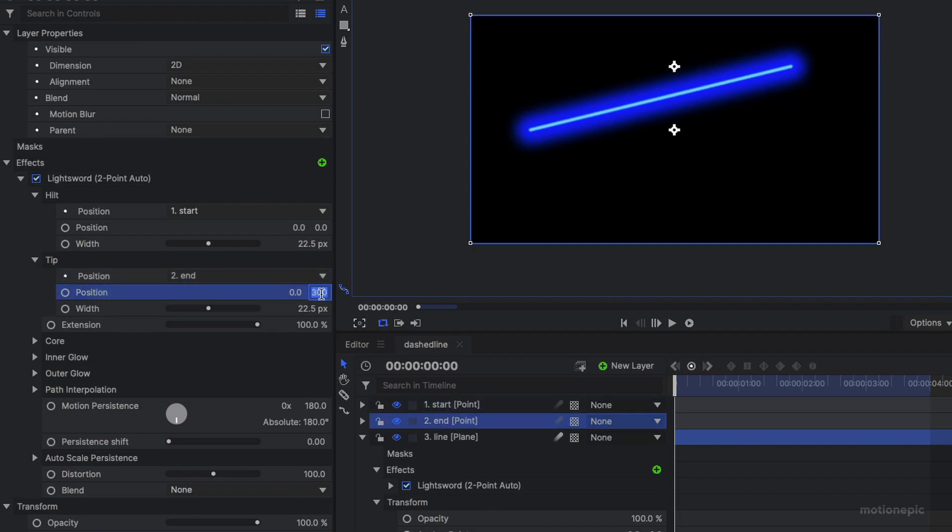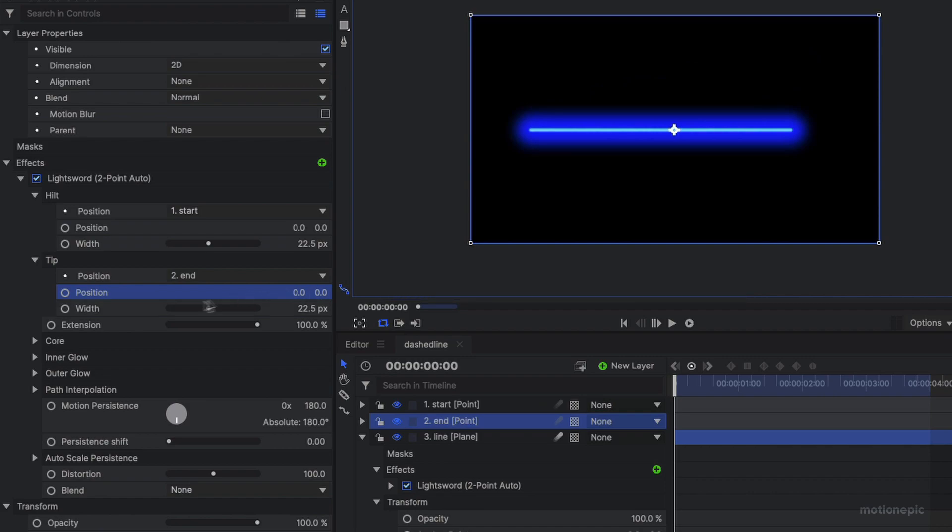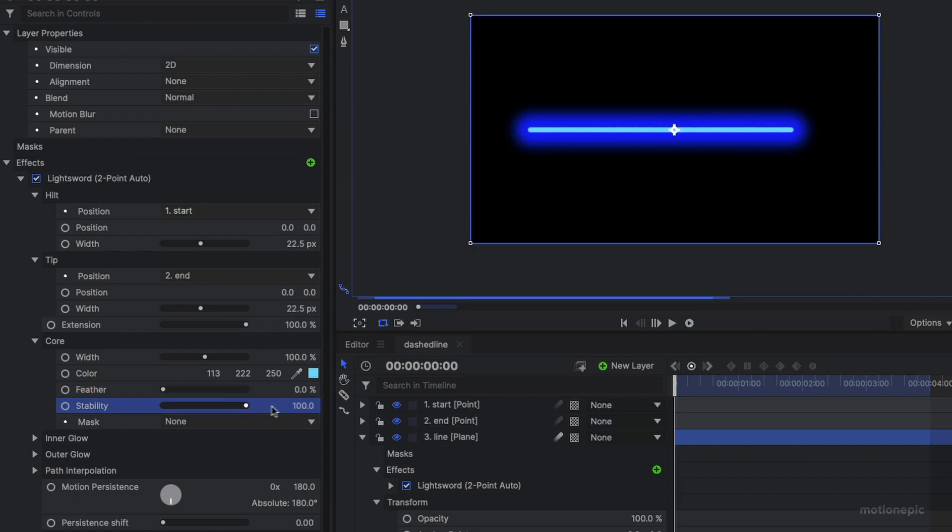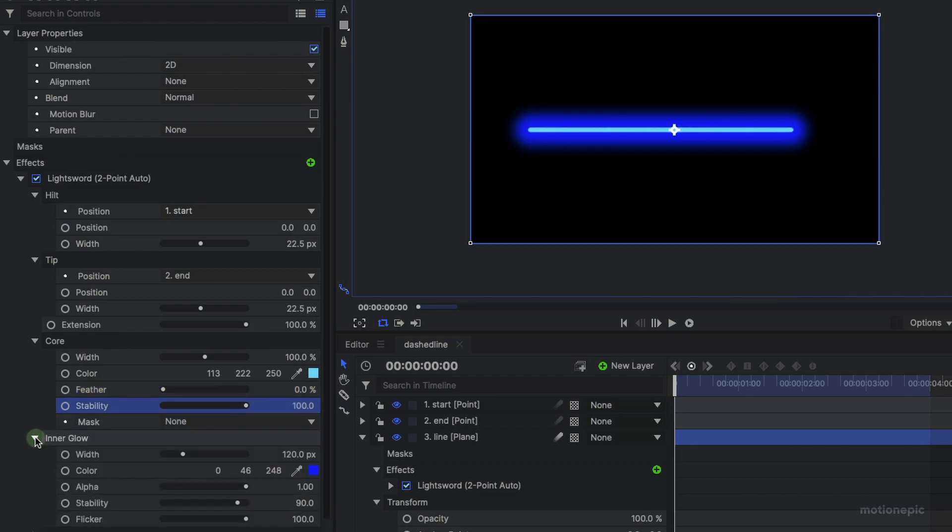So now it's going to point A to point B. And then we'll just go to the core and here you can change the feather, make sure that it is set to zero and stability is set to 100. Then let's go to the inner glow and make sure that the width is set to zero.